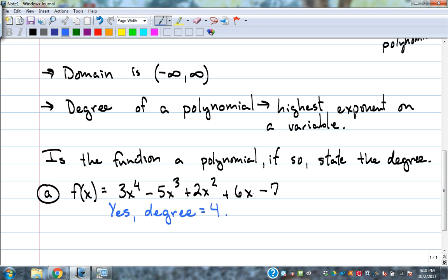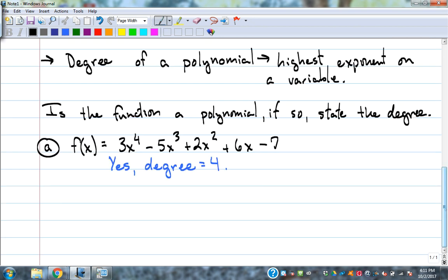We're going to learn what that means: how many answers it has when looking for zeros, and what the end behavior is based on knowing it's degree four — or especially that it's an even degree. Example b, same game: is the function a polynomial and if so, what's the degree? g(x) = 6x to the fifth minus 5x to the one-half.